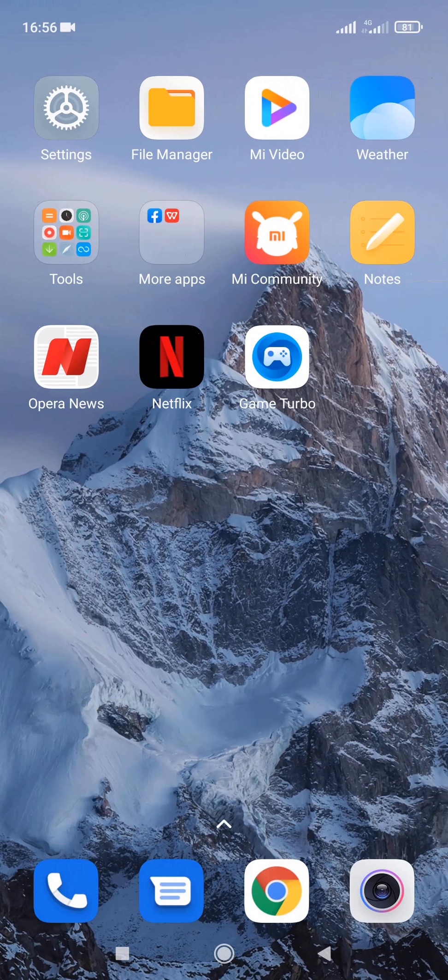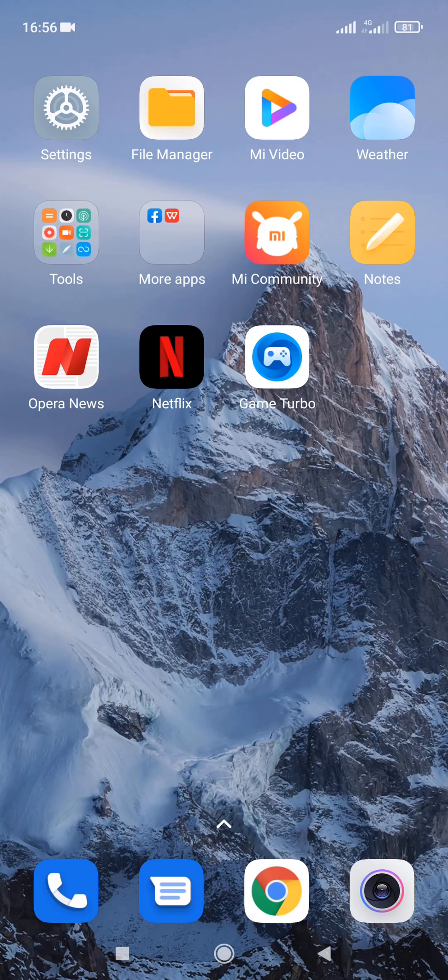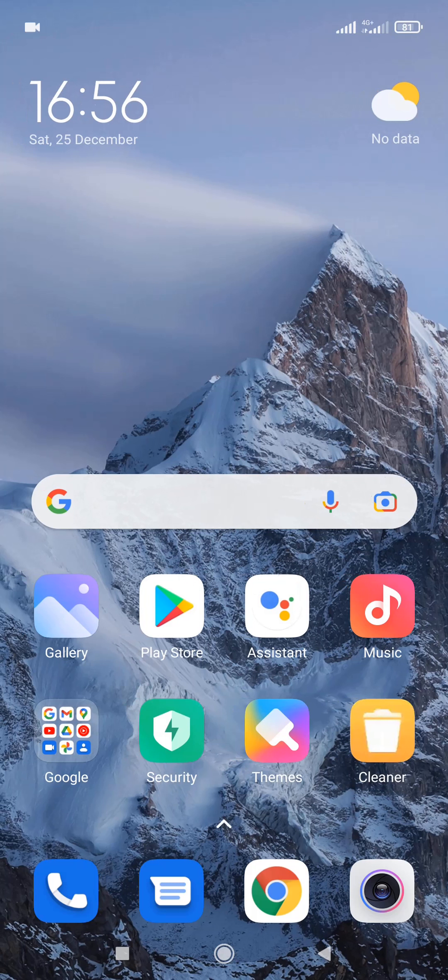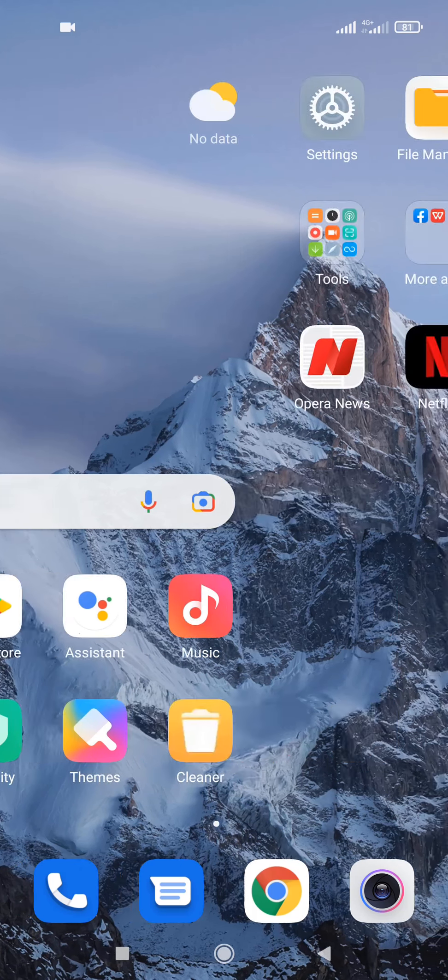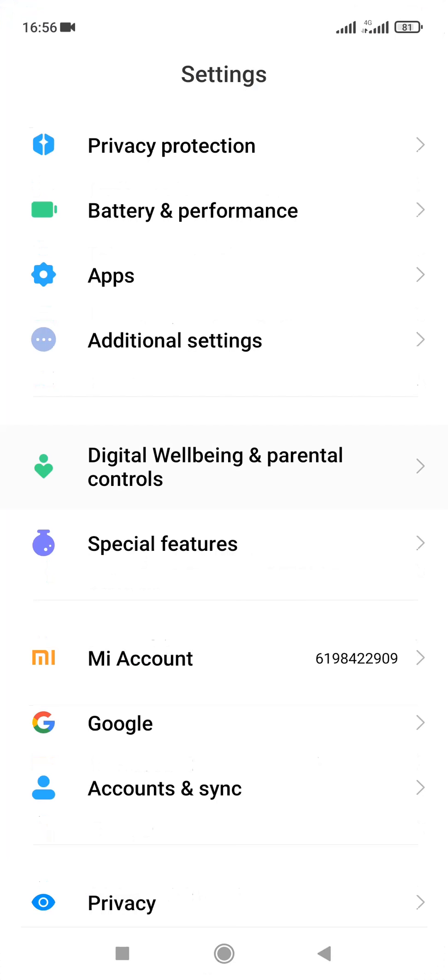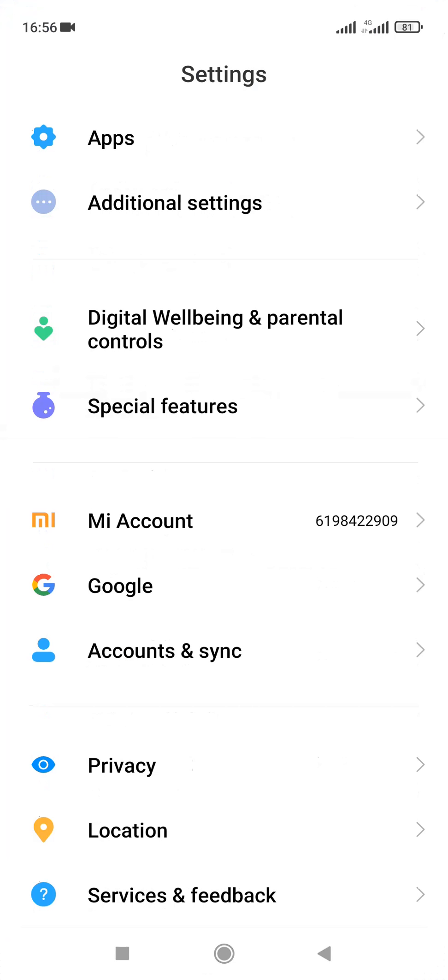Just like I said, you must have a Mi phone that is using the MIUI 12 version just like this one I'm using. Other versions, I don't know if it will work. So having that in mind, if you've gotten it already, now let's get down to business.